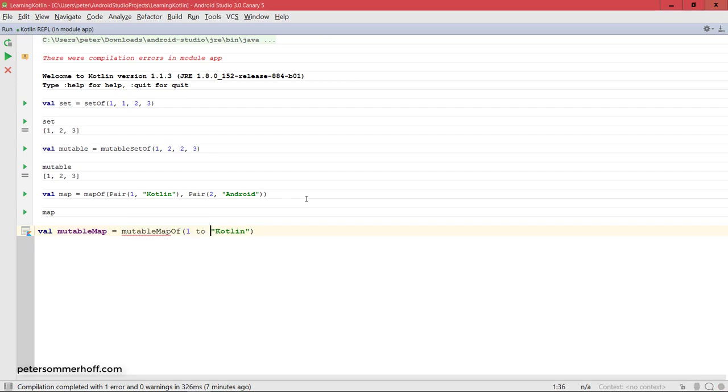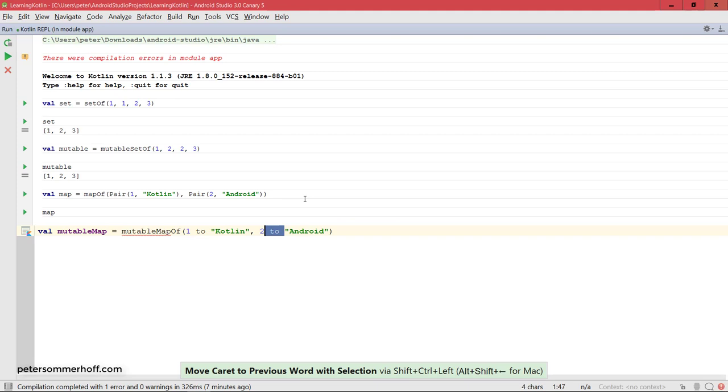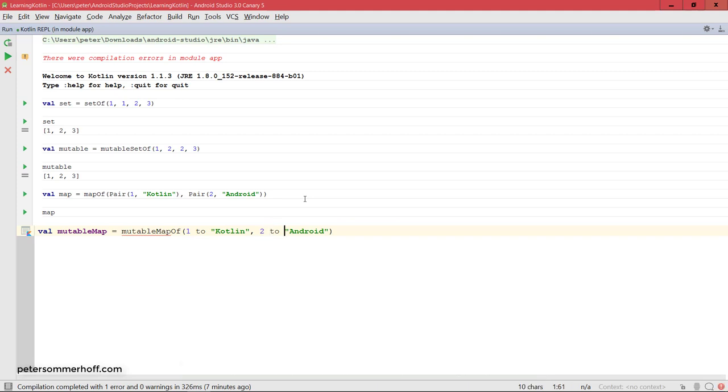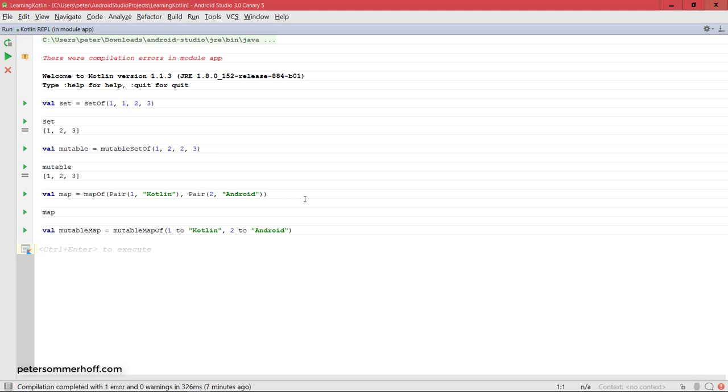But what's great about this function here is that it's actually declared as an infix function, which we're going to take a look at later on in the course. So, what you can actually do is you can use two as an infix function, so you can put it between the two arguments, saying, mutable mapOf, 1 to Kotlin, and 2 to Android, and that's going to work just fine. And it's the same thing as calling the two function on the arguments 2 and Android. But it's just a very nice and readable and expressive syntax using the infix function notation. And of course, you're also going to learn later on how you can create your own infix functions. But for now, it's just a nice tool to create maps in a more readable way.